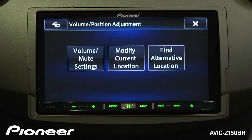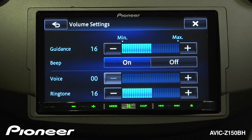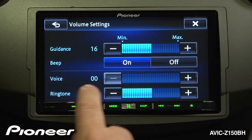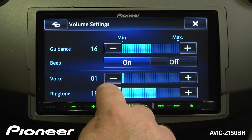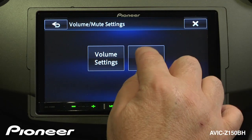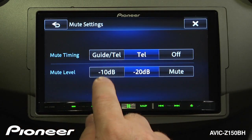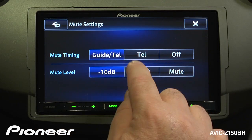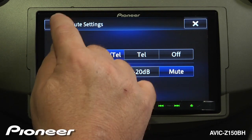Next is volume and position adjustment. Our guidance setting is currently set to 16 — you can adjust how loud the computer speaks to you for turn-by-turn navigation, and you can turn the beep on or off. For telephone, you can adjust the volume of the voice and the volume of the ringtone. With our mute settings, we can choose only telephone or voice guidance and telephone, and we can choose to attenuate the music or completely mute it. For example, I can attenuate the music by 10 dB, by 20 dB, or completely mute it when receiving voice guidance or on a phone call.